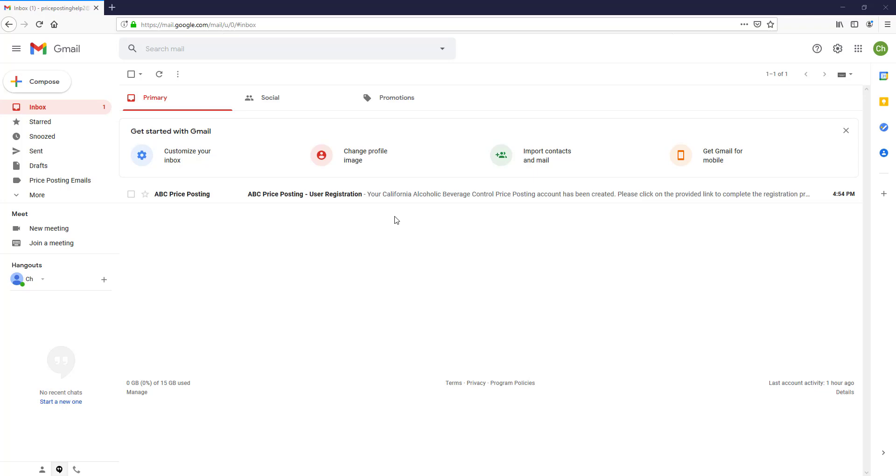Once your administrator creates your account, you will receive an email. The email will come from no.reply.priceposting at abc.ca.gov. Once you get that email, open it.